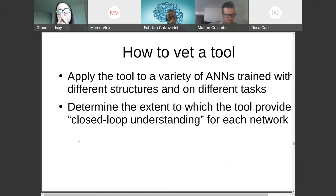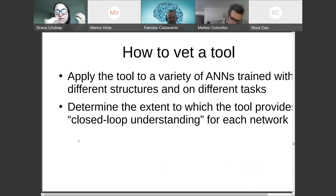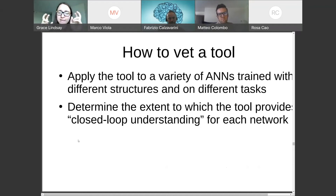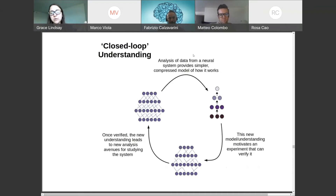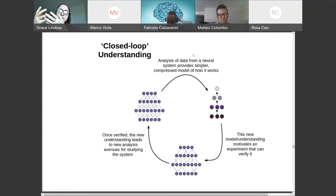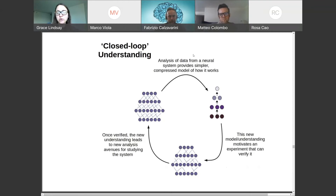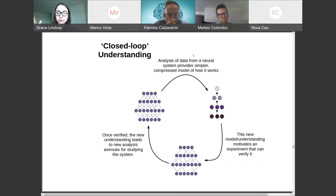I'm going to quickly go through how I would advocate for testing the tools on artificial neural networks and verifying whether they're useful. The basic setup is: you apply an analysis tool to a variety of artificial neural networks with different structures trained on different tasks, then reflect on how well that tool provided understanding. I'm calling this 'closed-loop understanding.' You start with a trained artificial neural network, apply a data analysis method, ideally get a simpler model of how that system works, then use that simplified model to motivate an experiment that tests it — because you can do whatever you want in artificial neural networks.